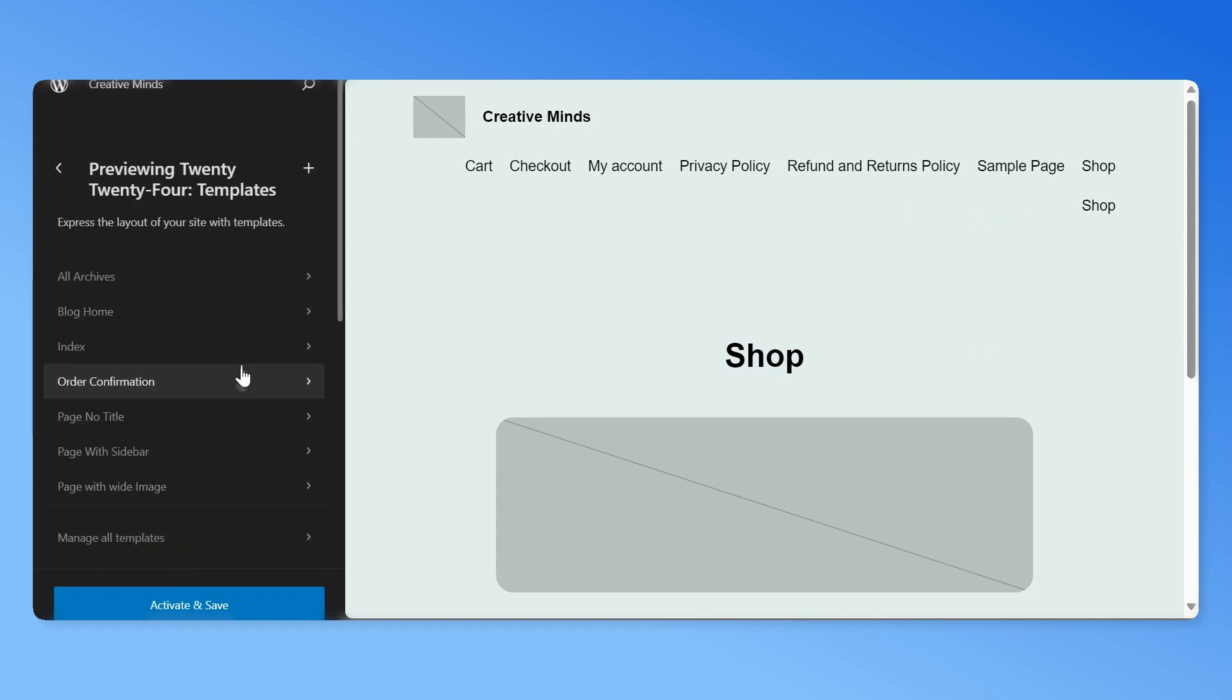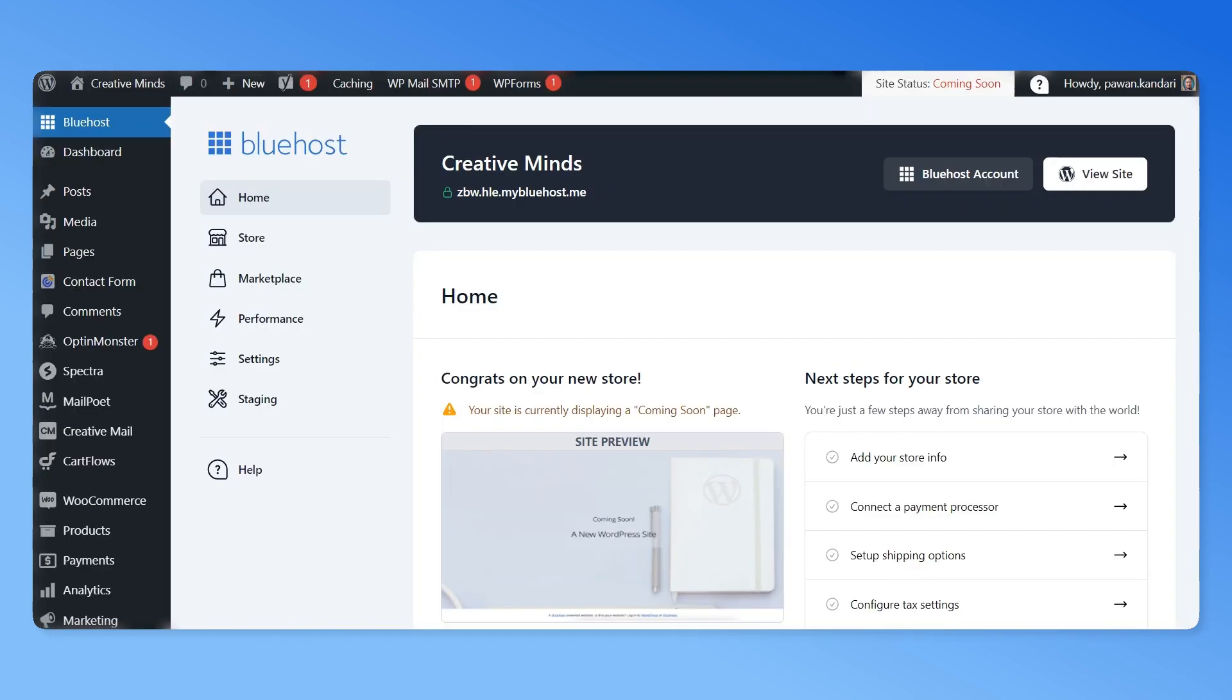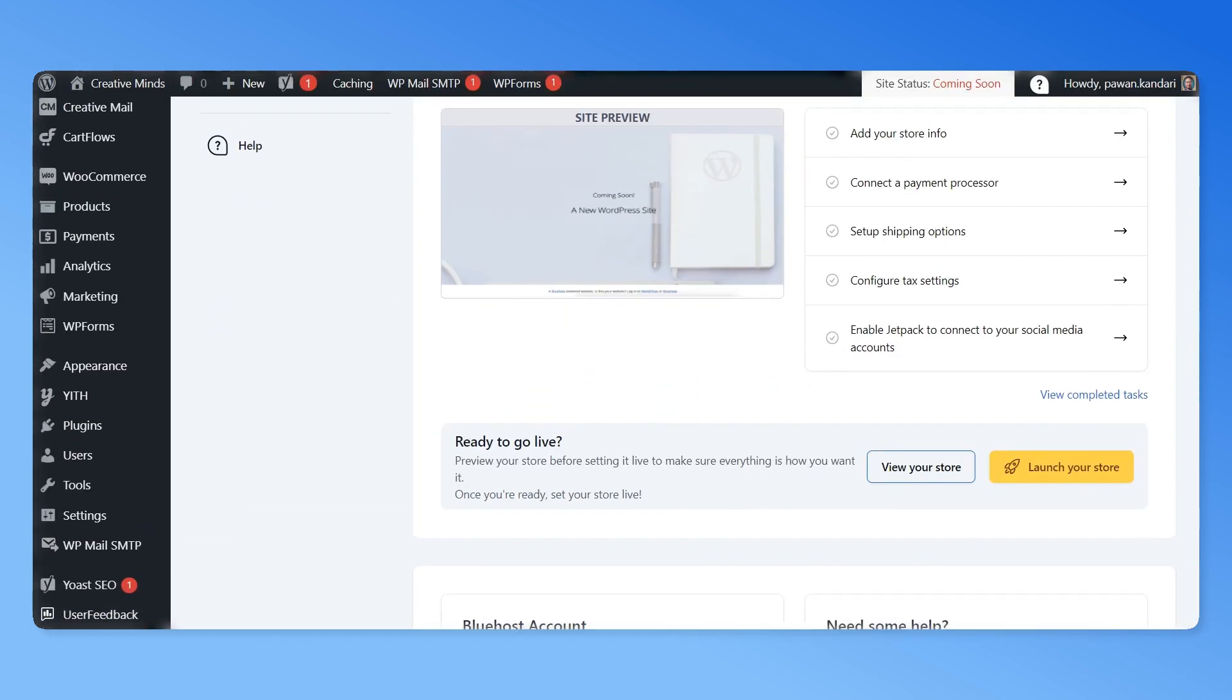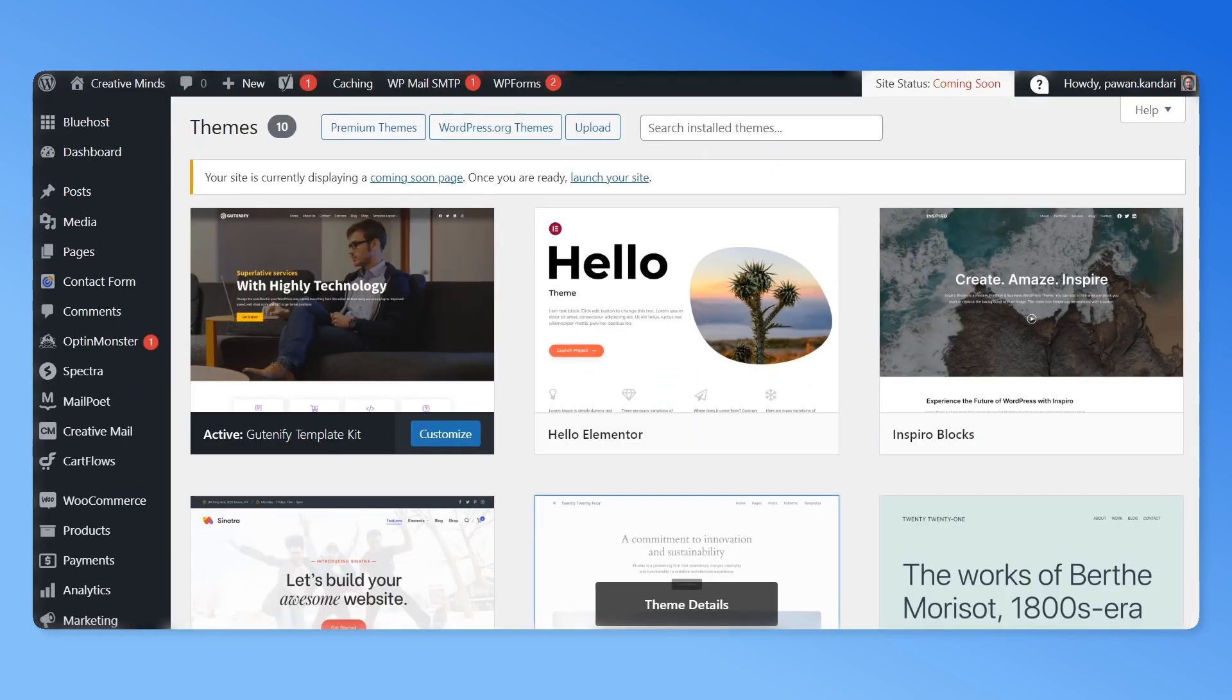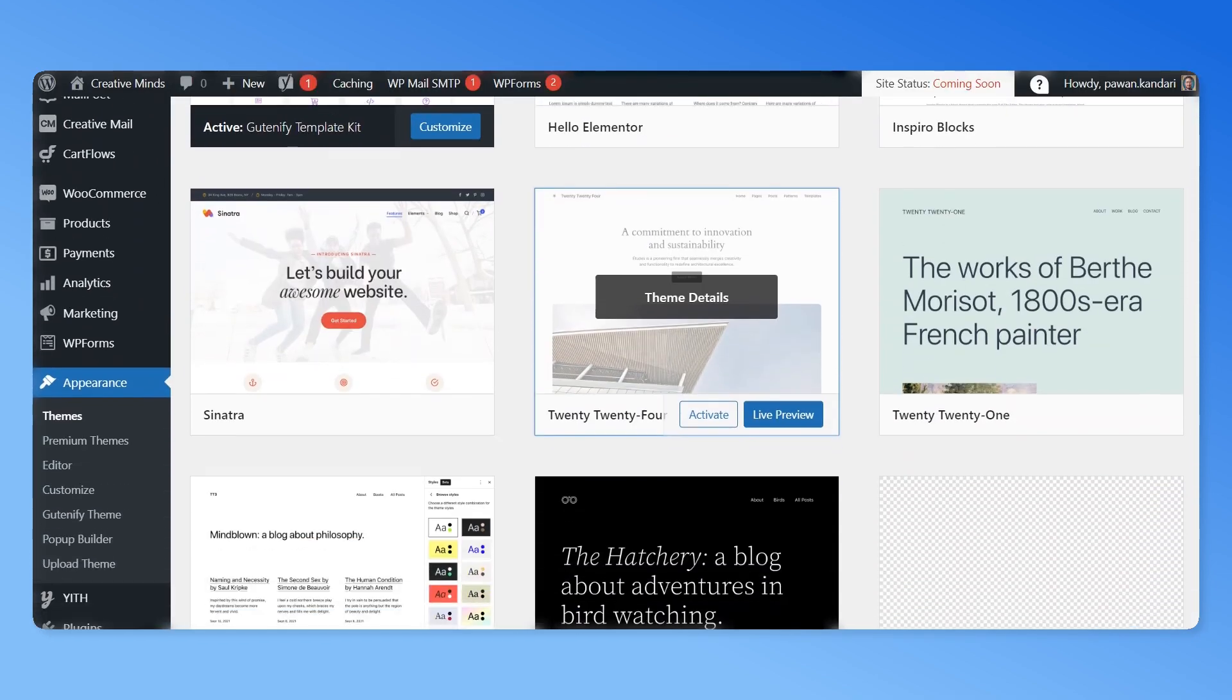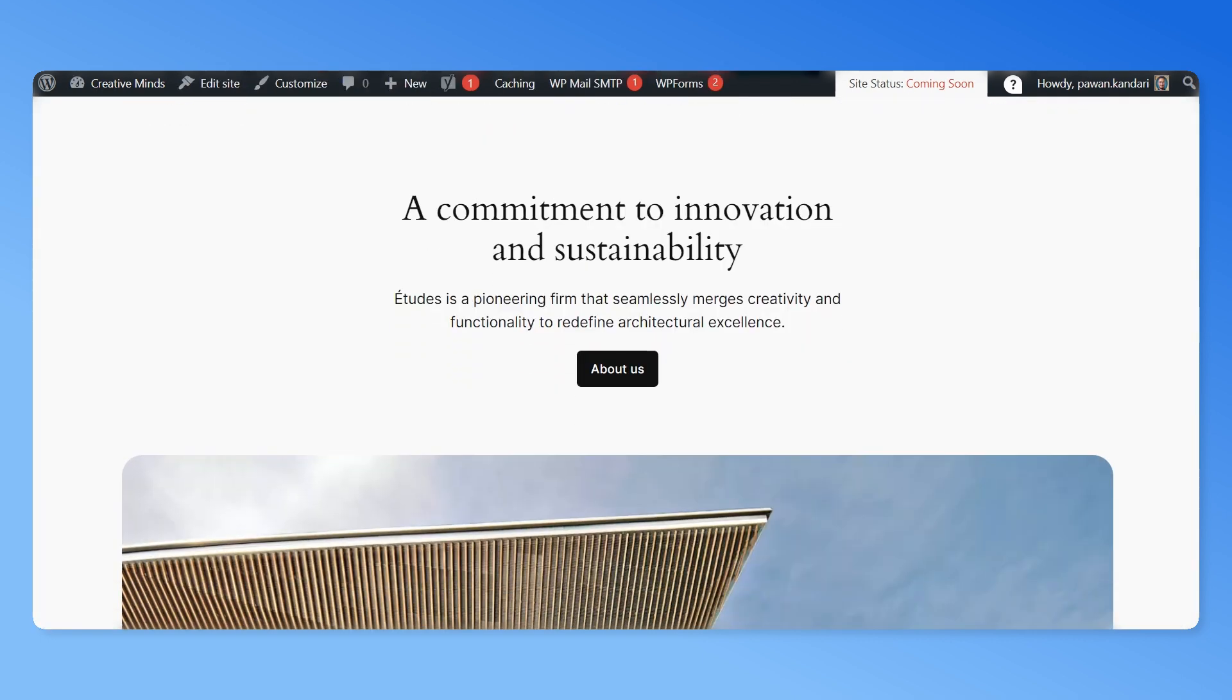Now for the second method, go to appearance tab and click on themes. Find your new theme and click on the activate button. Go to your website to check if the theme is working properly.